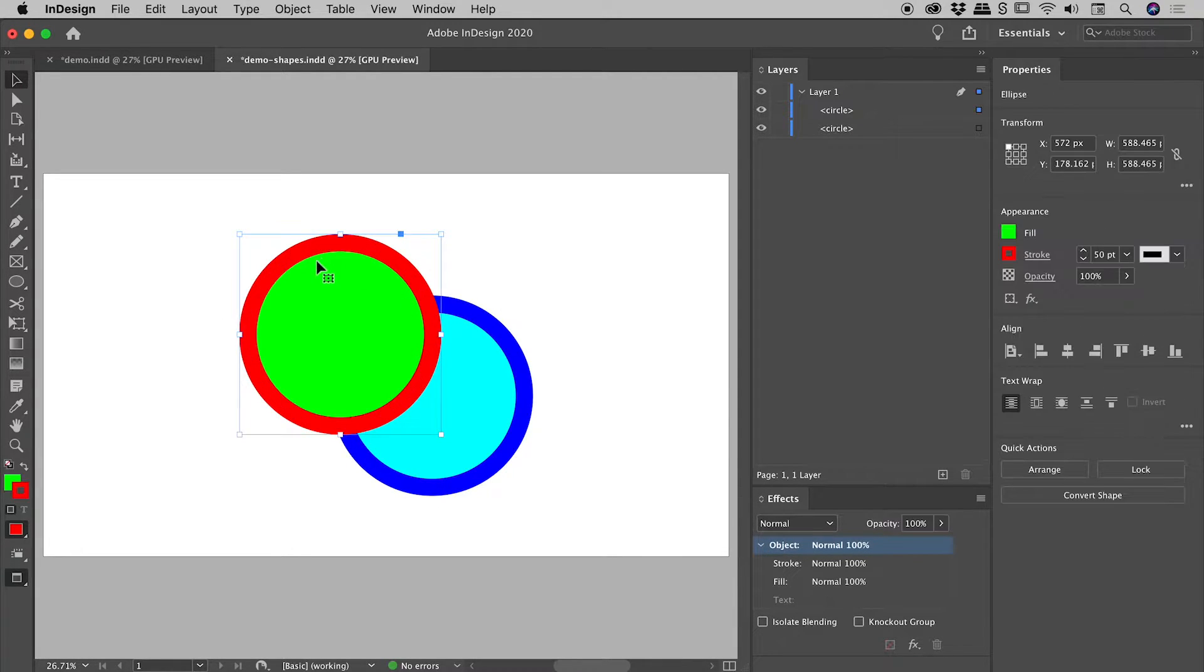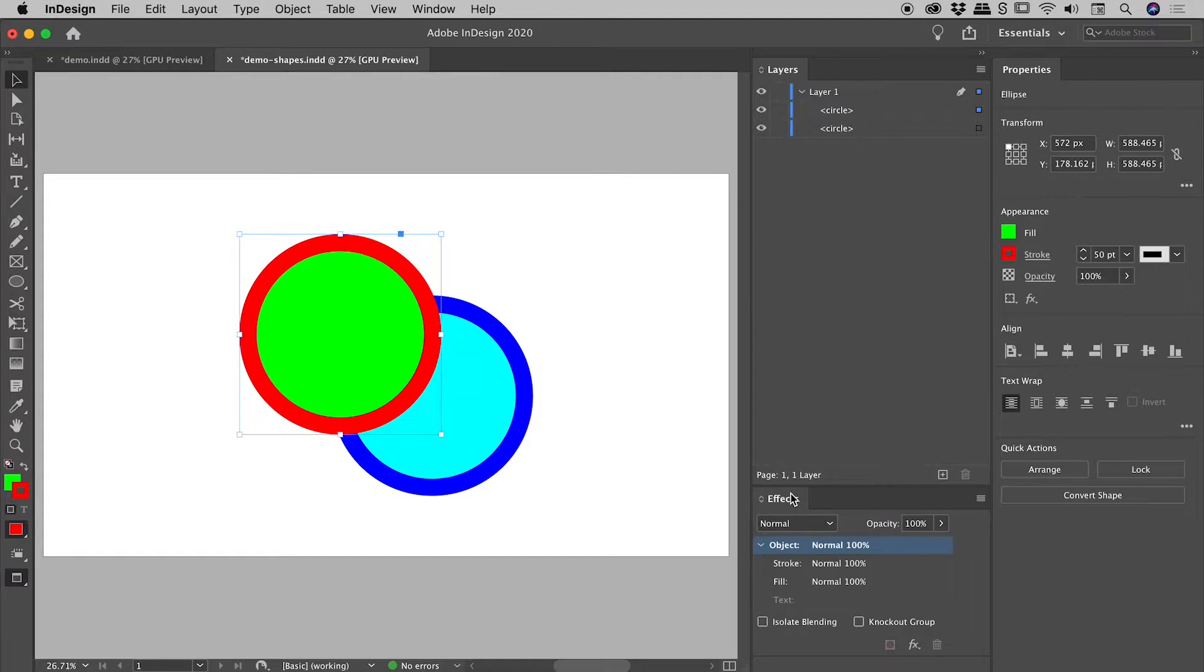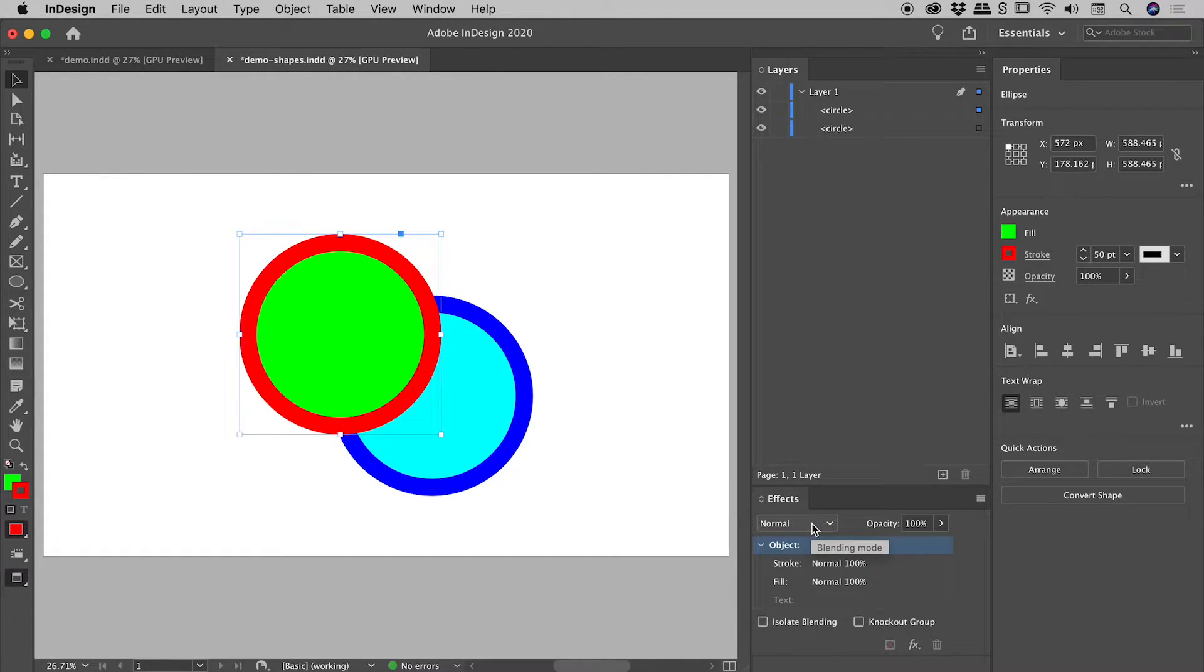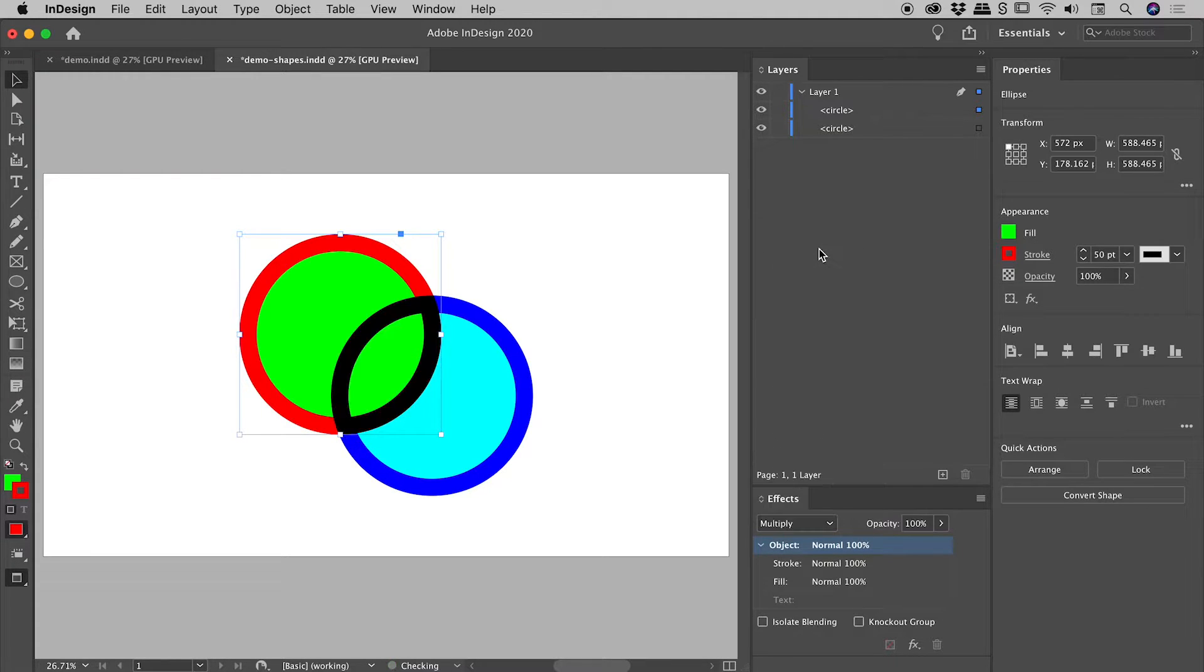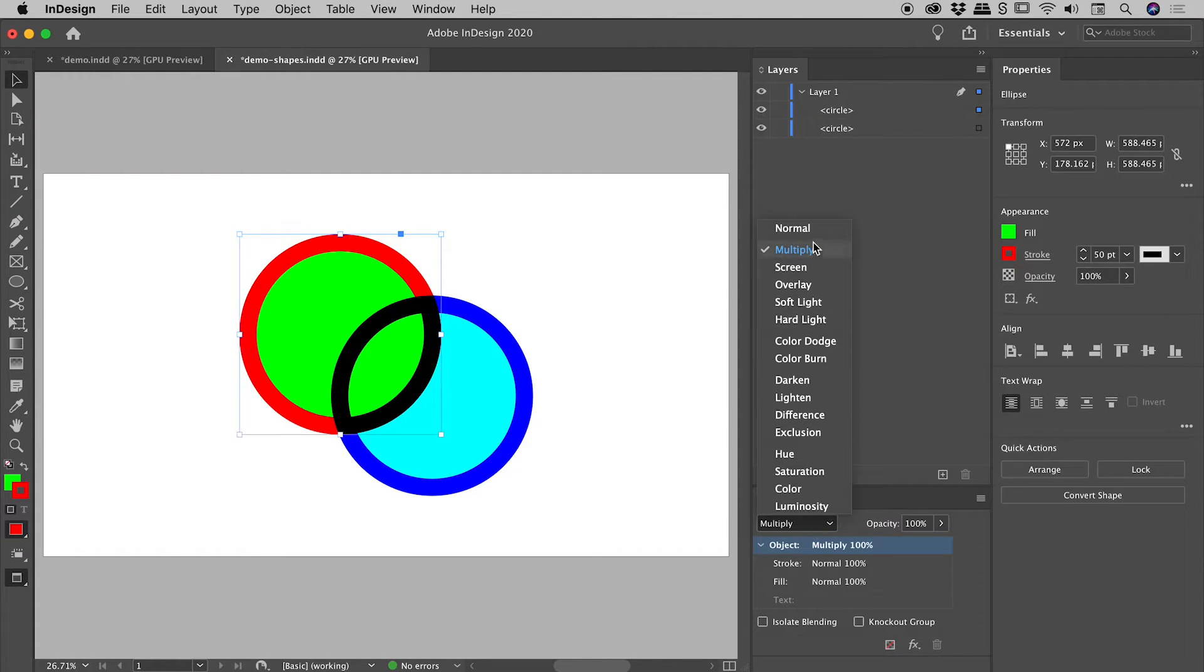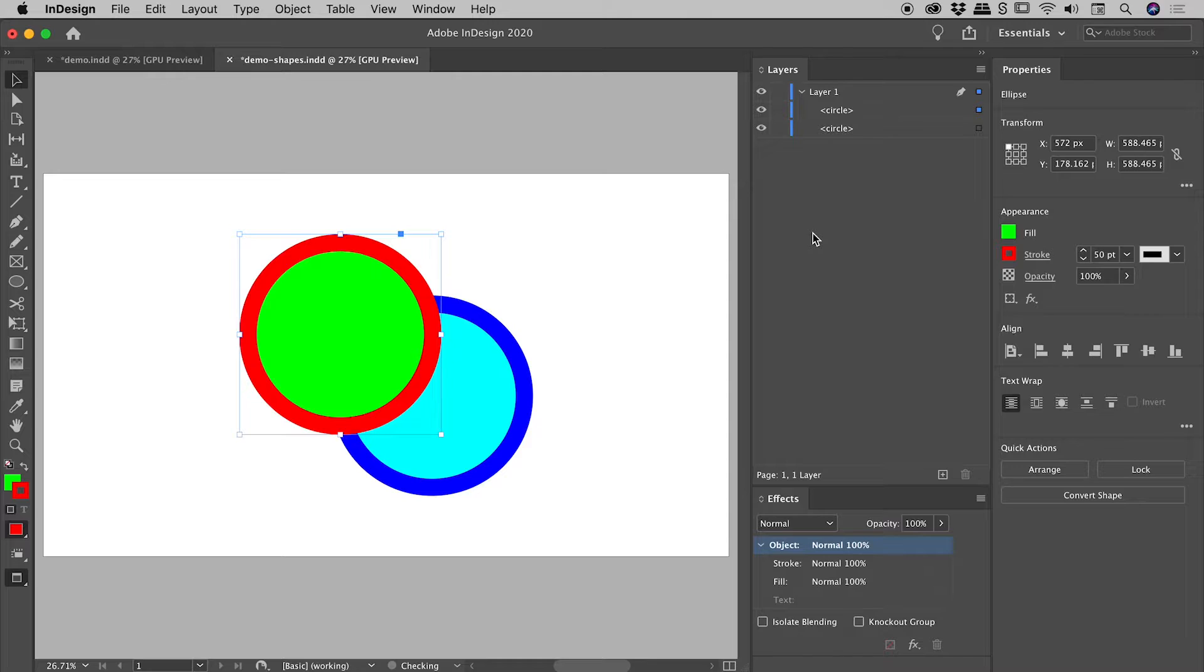Now if I select this one just here, let's work out of the effects panel just for now. So let's say I wanted to change its blending mode for the object to multiply. Very easy to do. Let's put that back to normal.